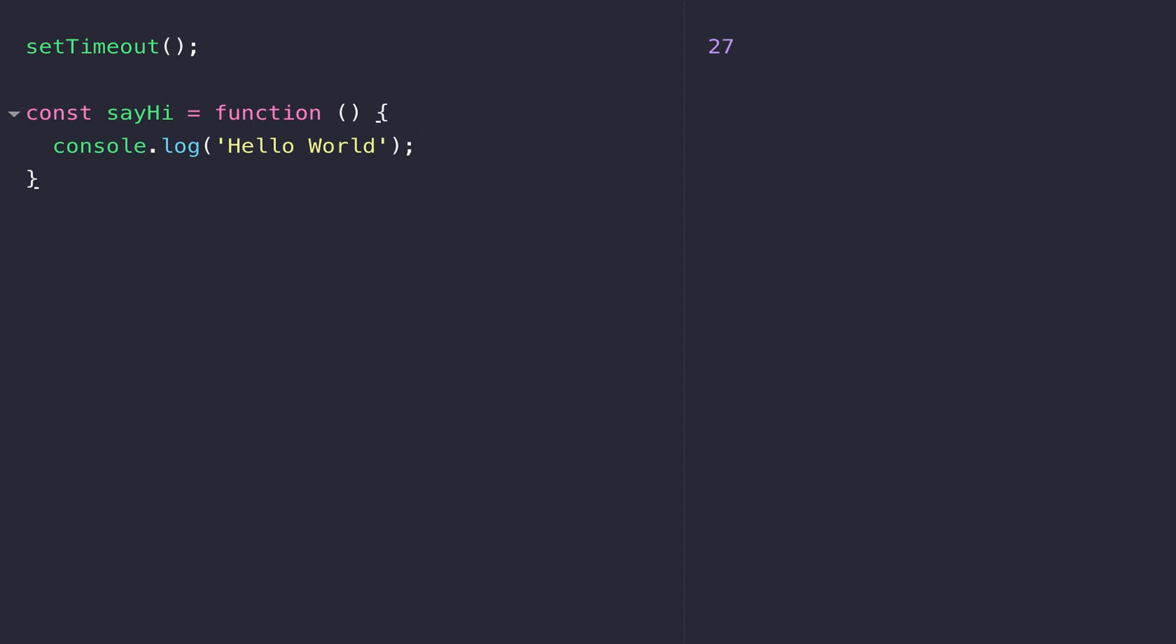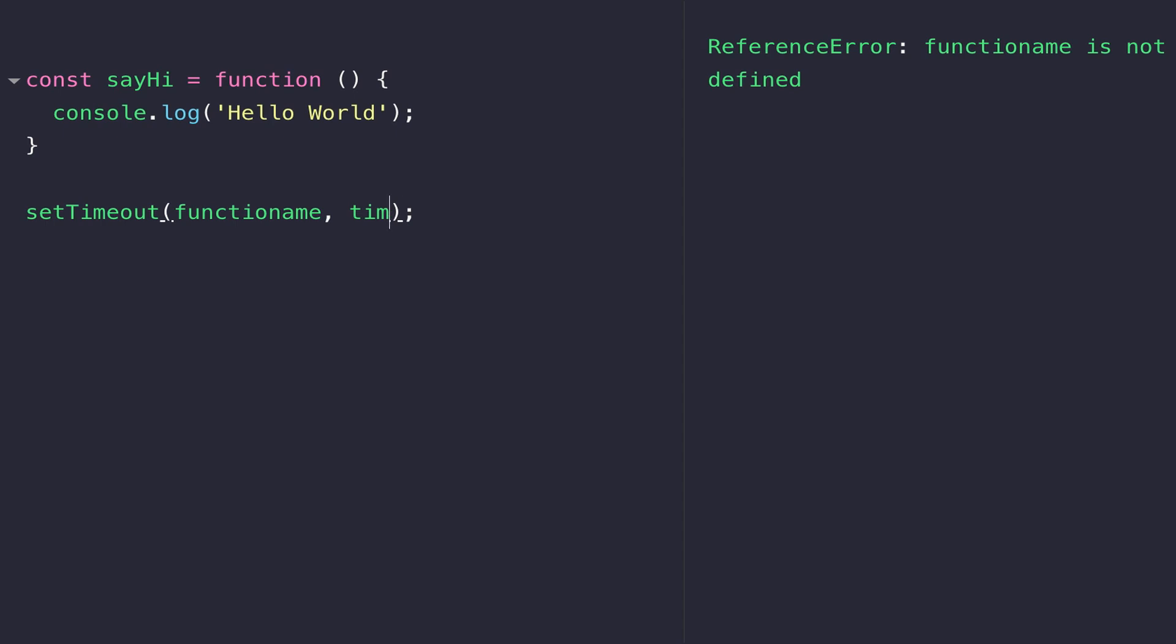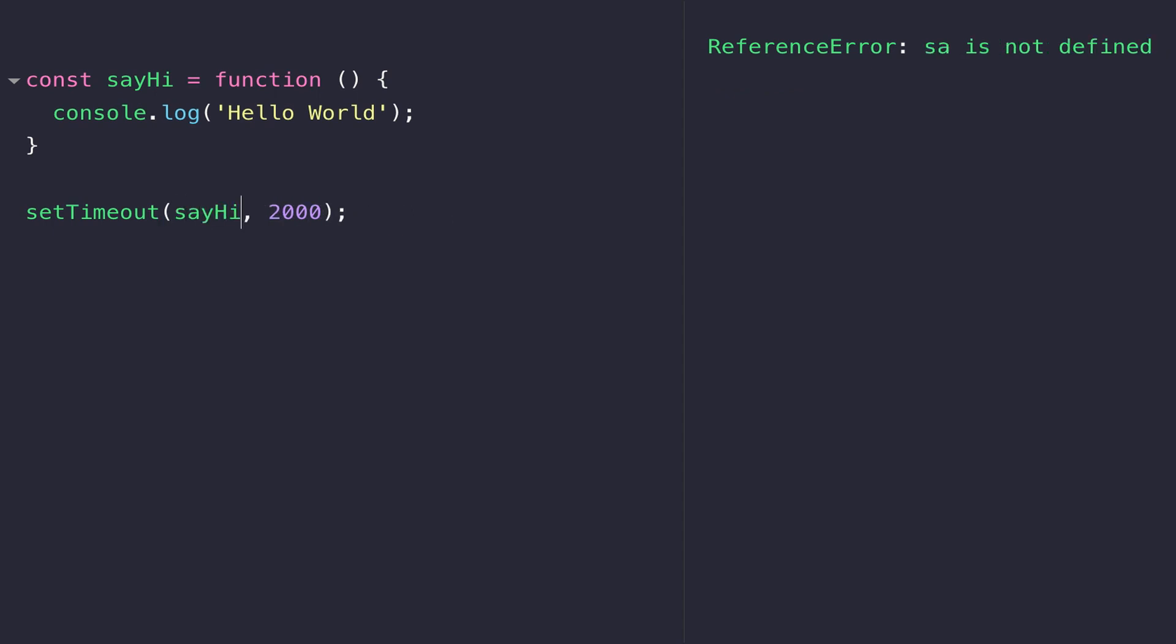The setTimeout function takes two arguments: first, a function that we want to run, and the time to wait before it actually gets called. The time is in milliseconds, so if you pass a value of 2000 that's actually two seconds. For the function name, let's replace that with our function and call sayHi.